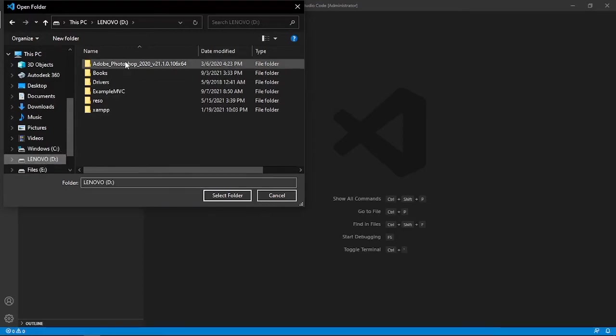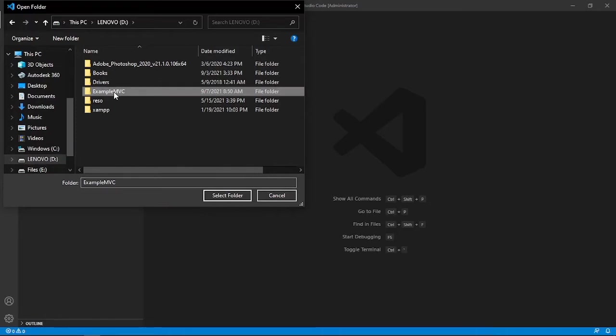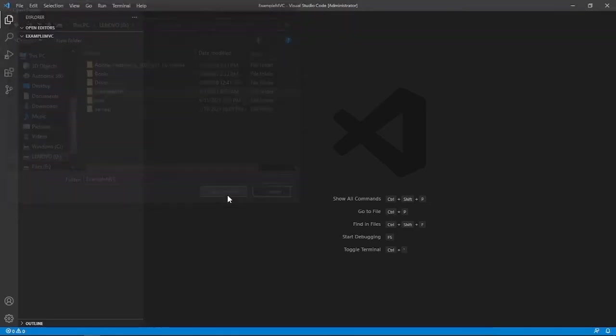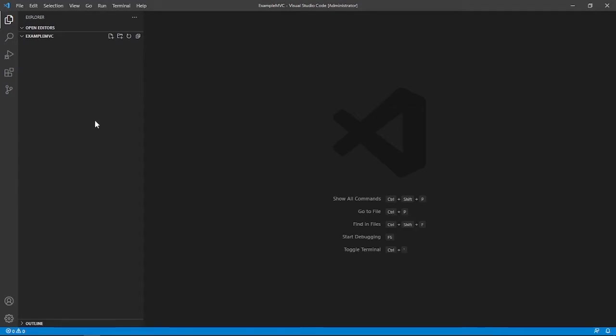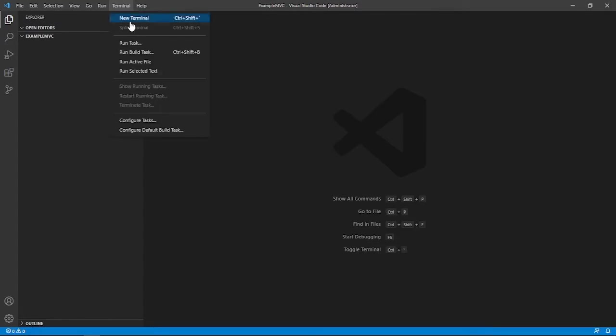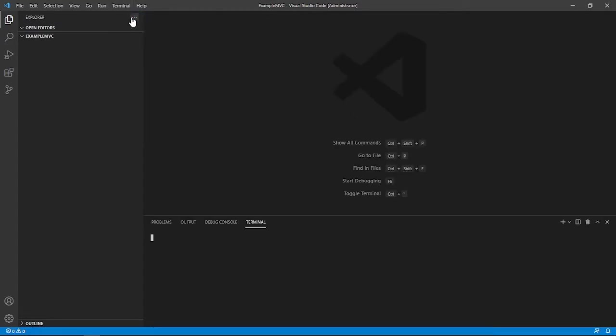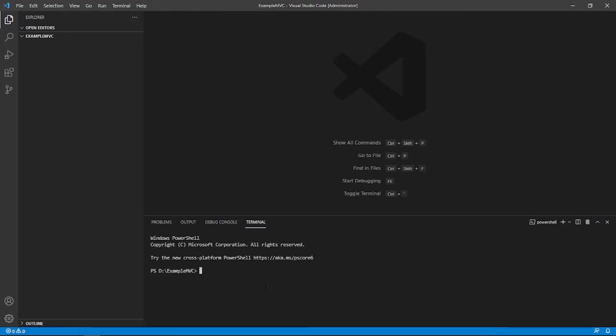For example, D, like that and then example MVC and then select folder like that. So after that, we are going to go to the tabs here, terminal, new terminal. And then once the terminal is opened,